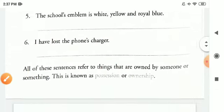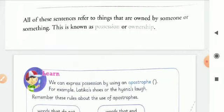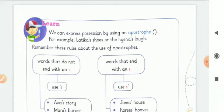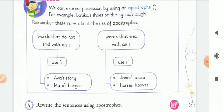So children, in this way you will complete your exercise. Now, all of these sentences refer to things that are owned by someone or something. This is known as possession or ownership. Possession is the state of having or owning something. We can express possession by using an apostrophe. These rules about the use of apostrophe: words that do not end with S use apostrophe S, and words that end with S use only apostrophe after S.